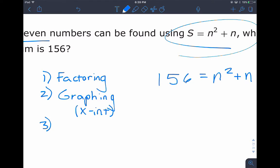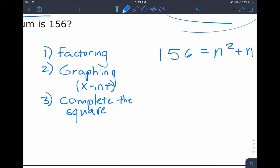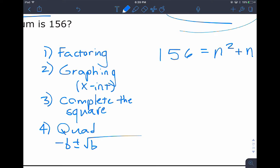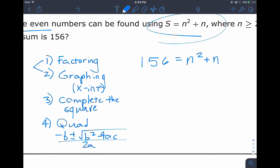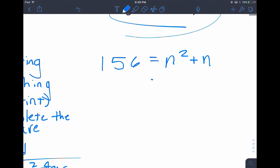Another way is completing the square, which is one of the newer things taught in Algebra 1. Another common method is the quadratic formula — negative b plus or minus square root of b squared minus 4ac — which is on your formula chart, but it's a long formula. Usually I choose factoring or graphing. No matter which method you use, you need to set the equation equal to zero, so I'll subtract 156 from both sides.